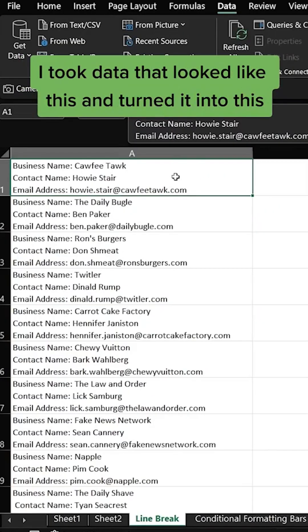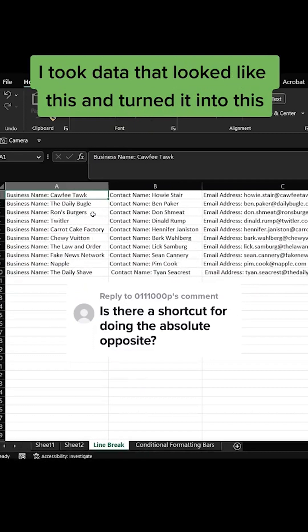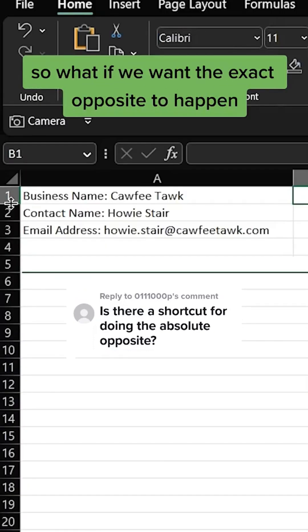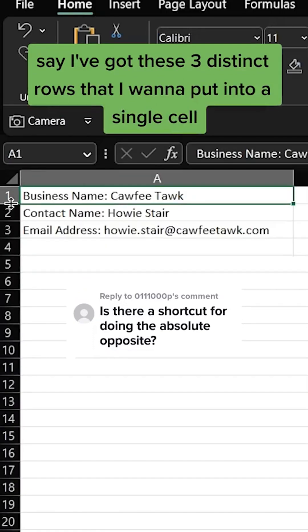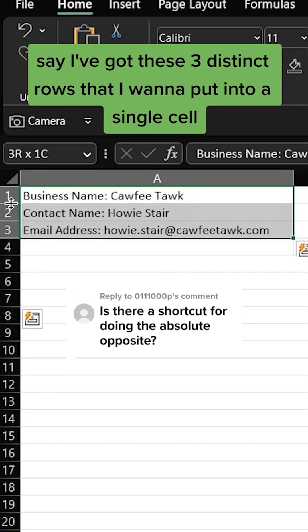In one of my last videos I took data that looked like this and turned it into this. So what if we want the exact opposite to happen? Say I've got these three distinct rows that I want to put into a single cell.